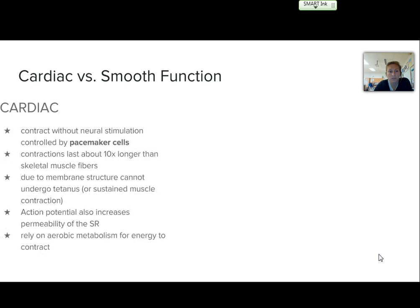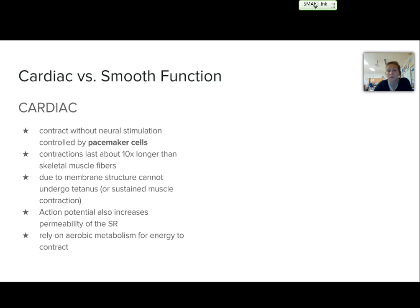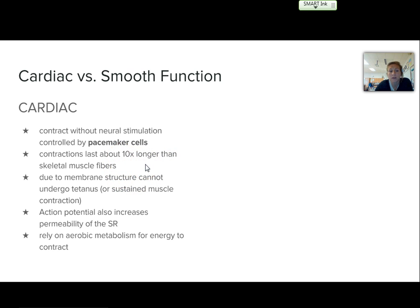Comparing their functions, the cardiac is going to contract without neural stimulation. This is involuntary, and that's controlled by what we call pacemaker cells. They make sure that the rate at which the muscle is being stimulated is good for the heart. The contractions will last about 10 times longer than that of the skeletal muscle fibers. And because of the membrane structure, this area cannot undergo tetanus or a sustained muscle contraction, which is good because we don't want that to happen in your heart — otherwise blood wouldn't pump regularly.